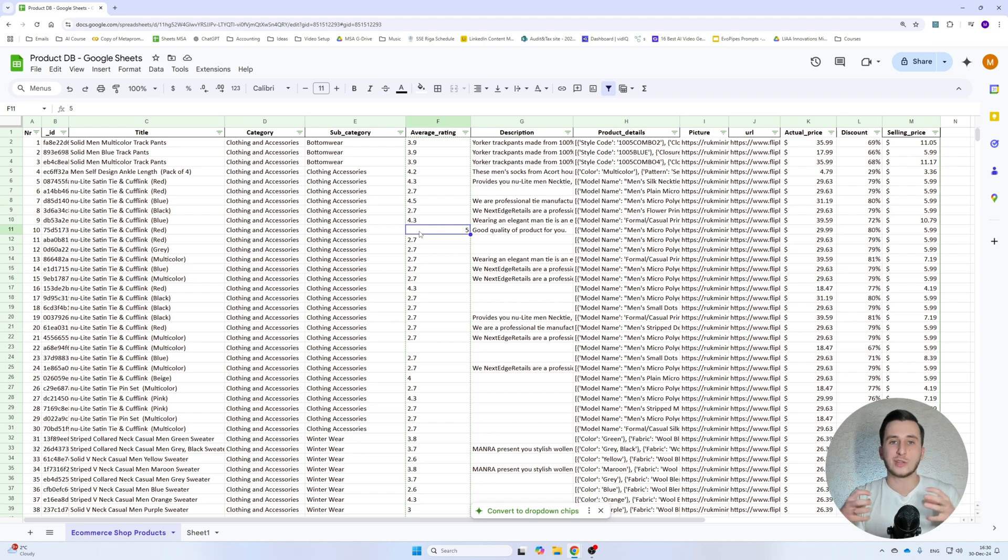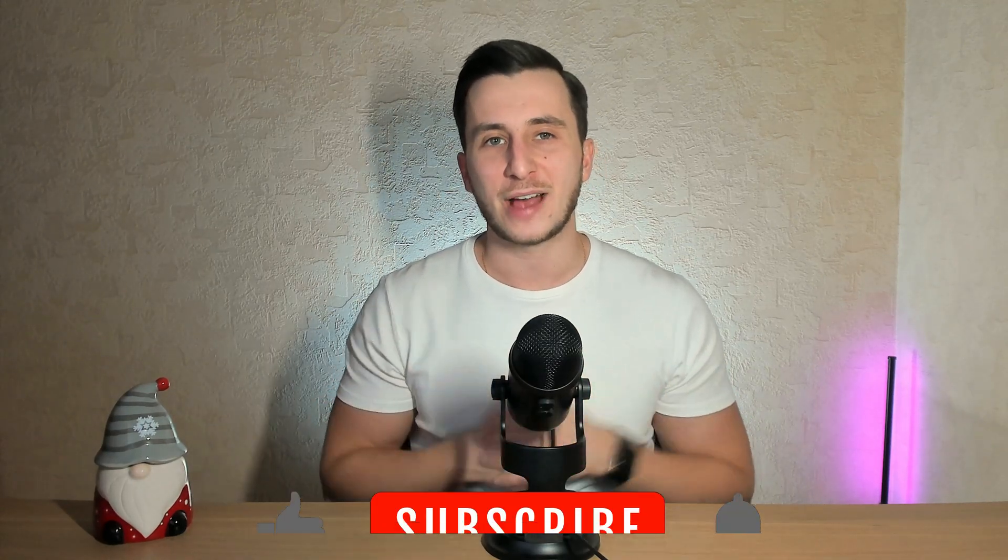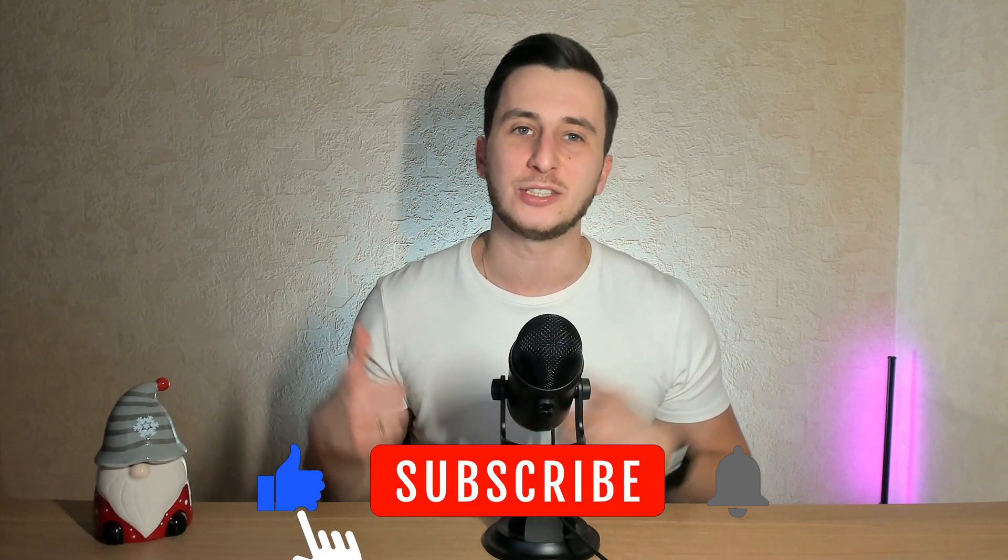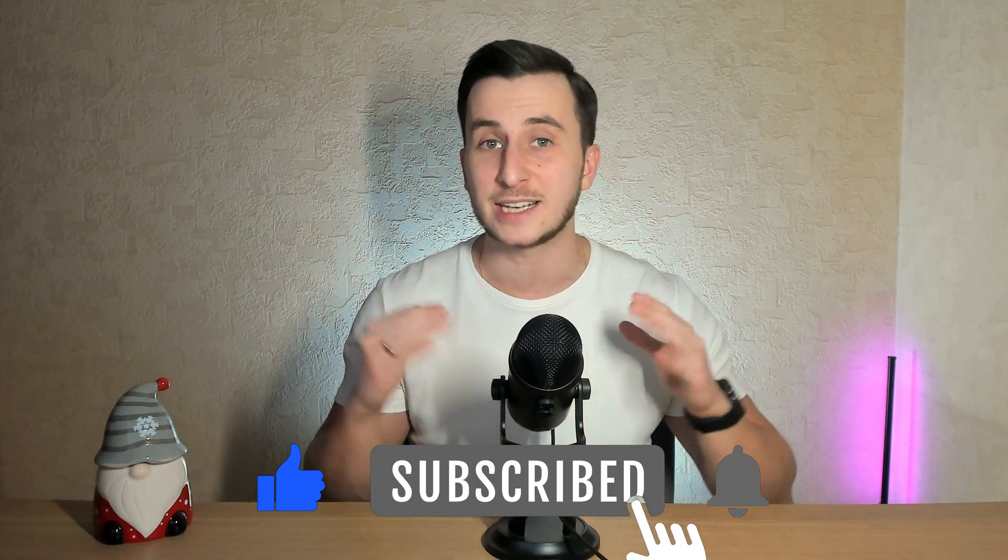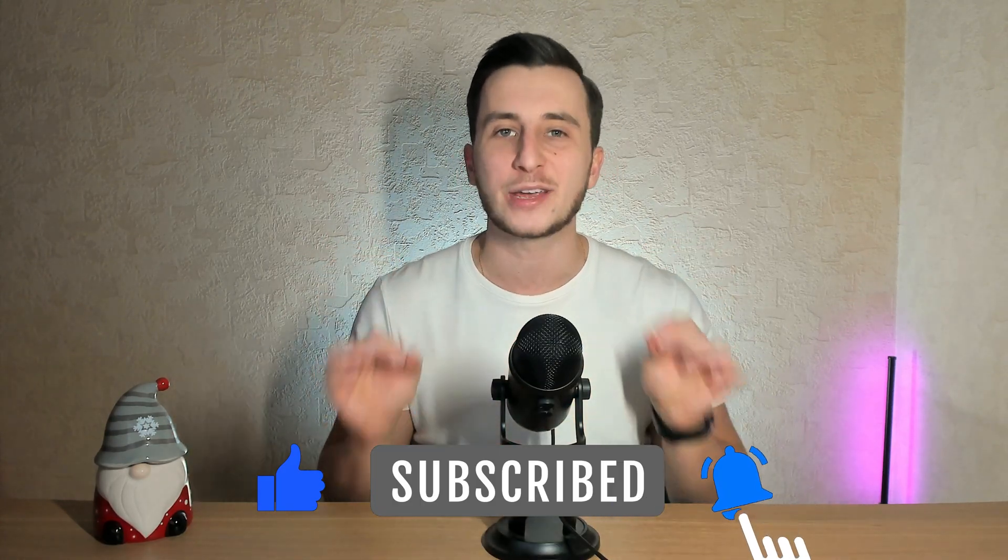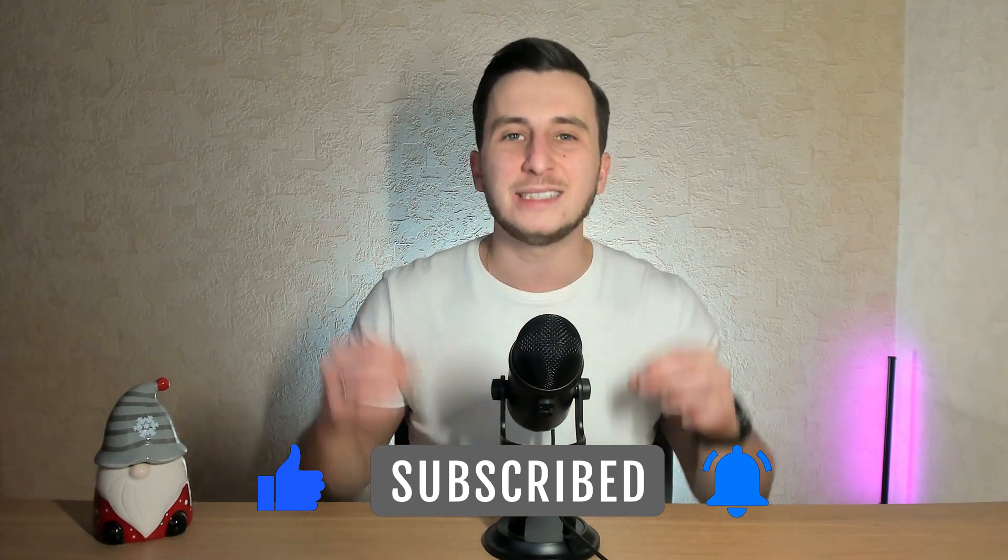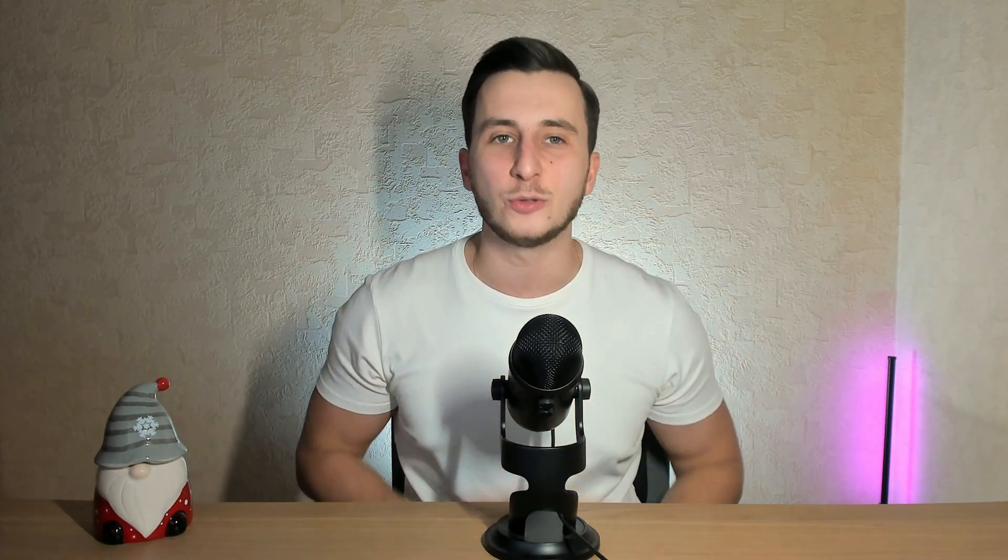So to recap, ChatGPT with Actions is not just about answering your questions. It's about empowering you to get things done. From automating tasks to integrating tools seamlessly, these features can save you time and transform how you work. If you found this video helpful, make sure to give it a thumbs up and don't forget to subscribe for more tips and insights on unlocking the power of AI. I've got plenty more exciting tutorials and ideas coming your way next year, so you won't want to miss them. See you. Bye.